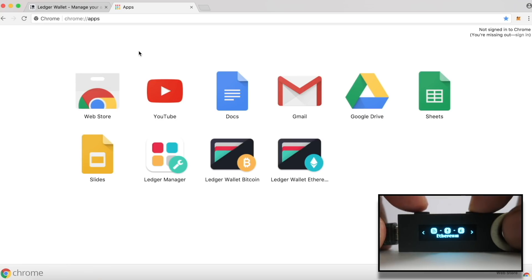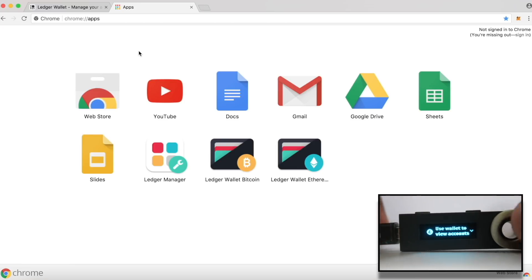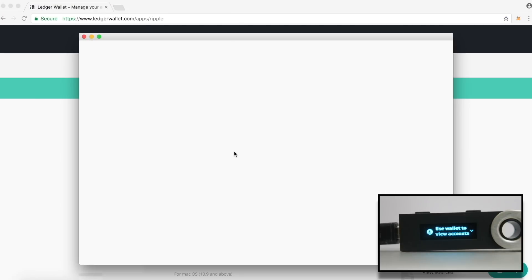Let's check out Litecoin wallet now. Again, press both the buttons to get into the app on the device. Use the same Bitcoin app on the computer to check out your Litecoin wallet.